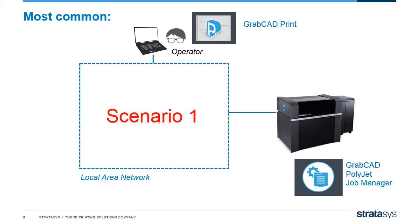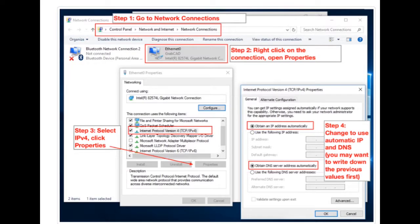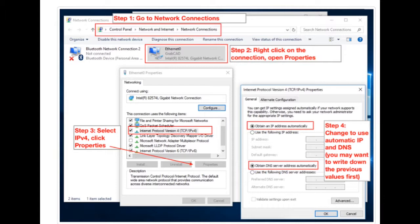Now we're getting into the differences between the scenarios. If you're following Scenario 1, you're going to have to do the following steps. We're going to give the embedded computer inside the printer an IP address. We're going to install GrabCAD Print on an engineer's computer somewhere on the LAN. And finally, we're going to add your new printer into GrabCAD Print. These are the steps to give your embedded printer computer an IP address. I'll go over them slowly here on a static image and then do it live. Feel free to pause the video or rewind if you need more time. And remember, you're doing this on the embedded computer inside your J-Series printer.